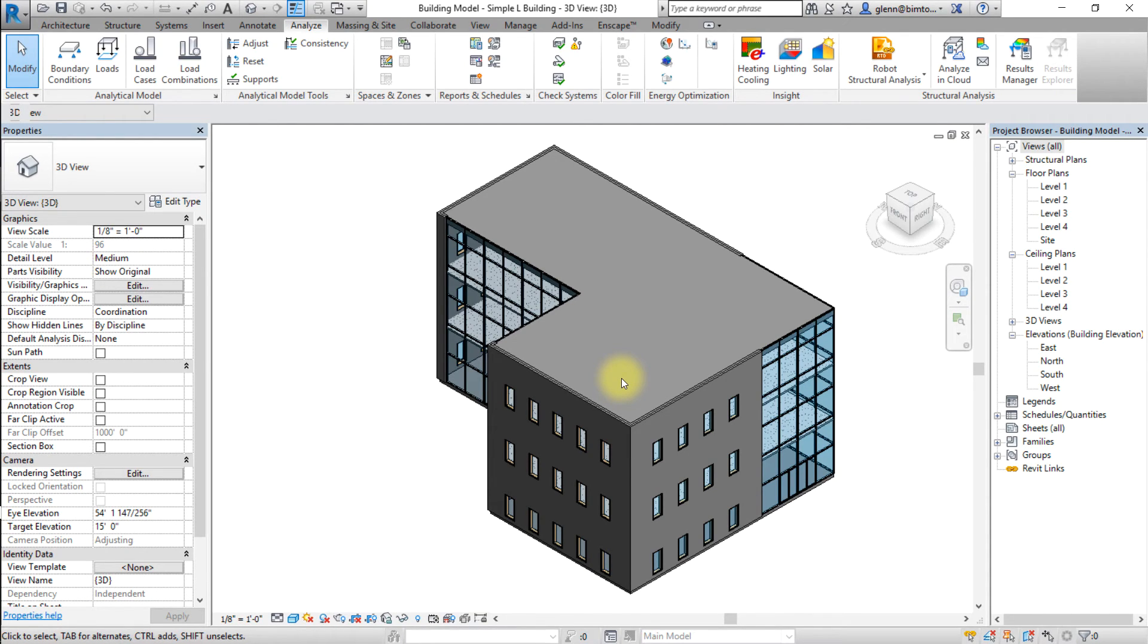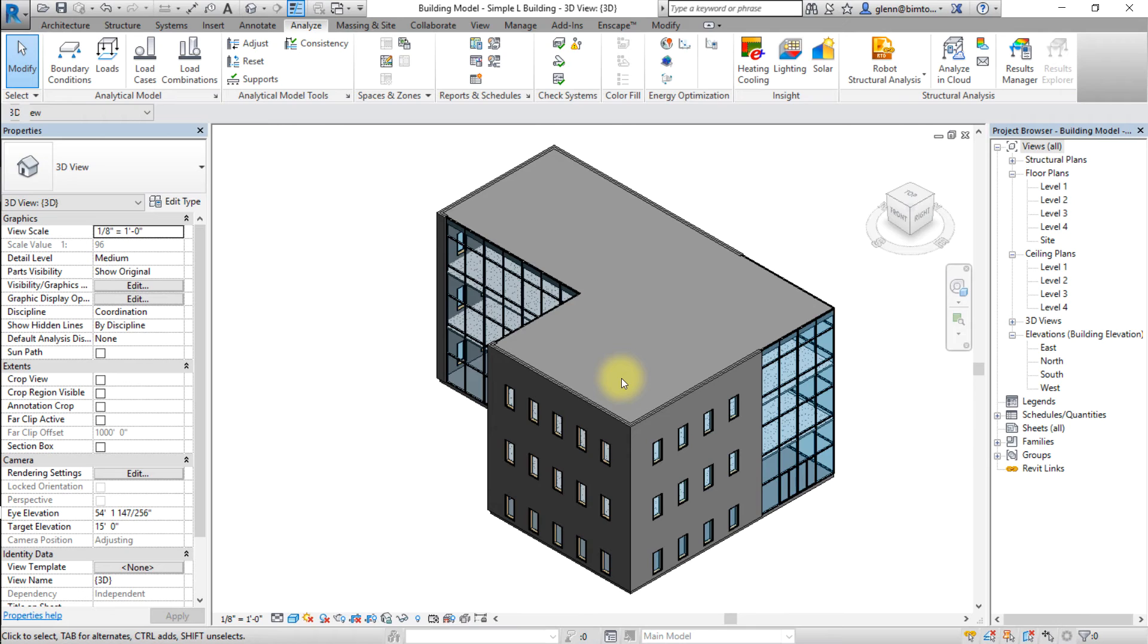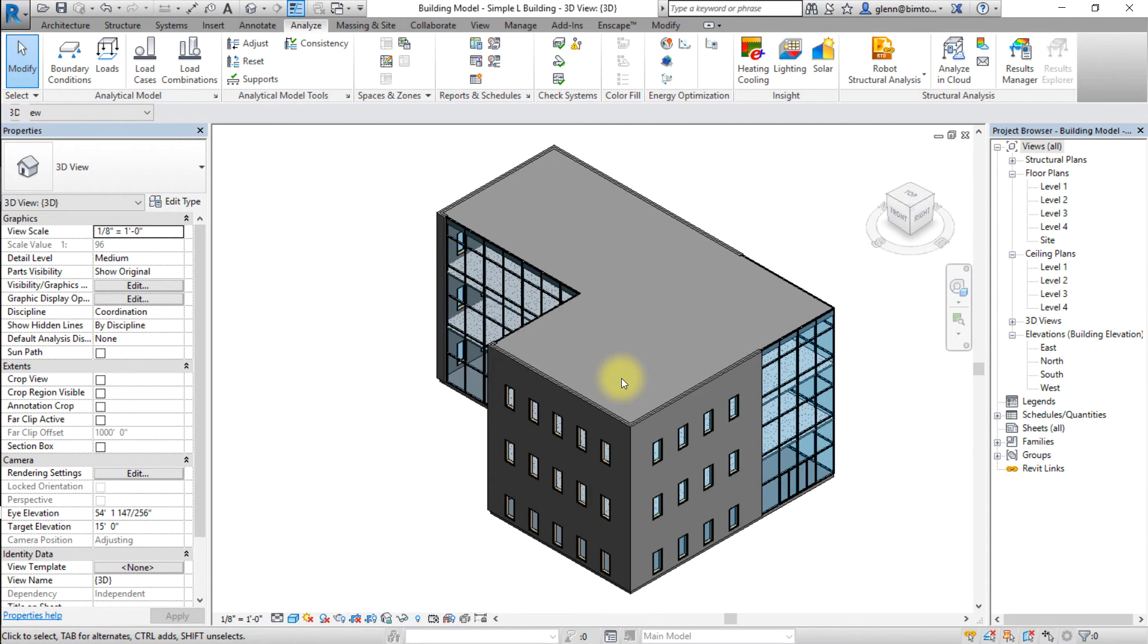If insight returns an error message indicating that the energy model cannot run successfully, try deleting extraneous detail from your model. Look for any elements that add geometric complexity, but will have minimal impact on the energy performance, such as interior walls or half walls that separate spaces that are in the same thermal zone.